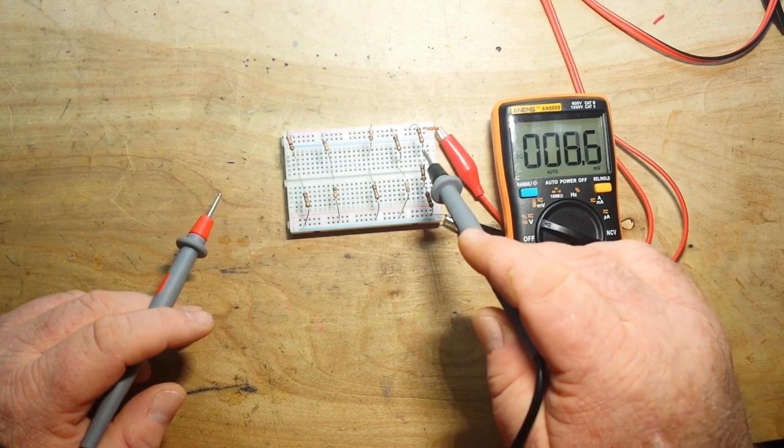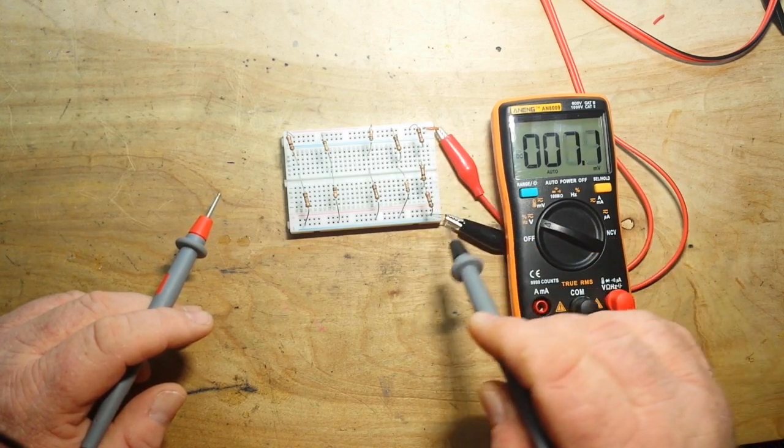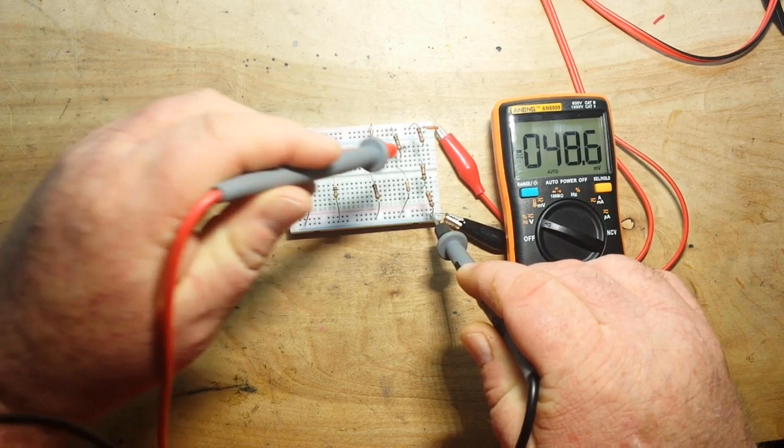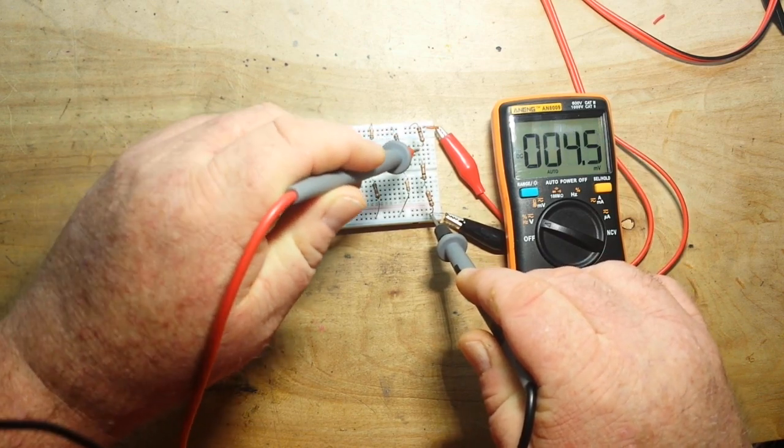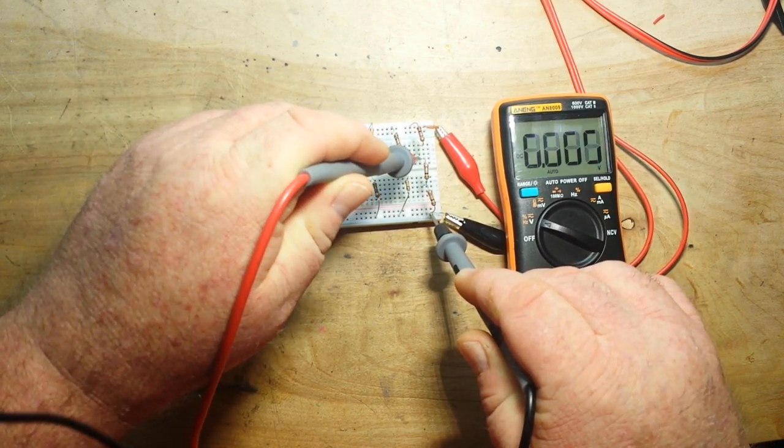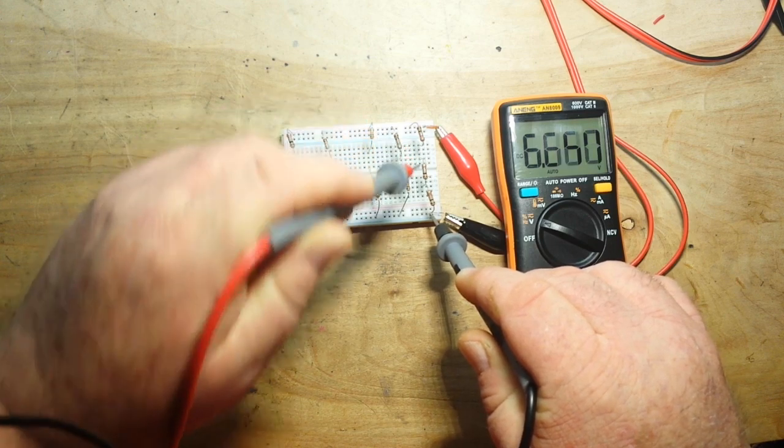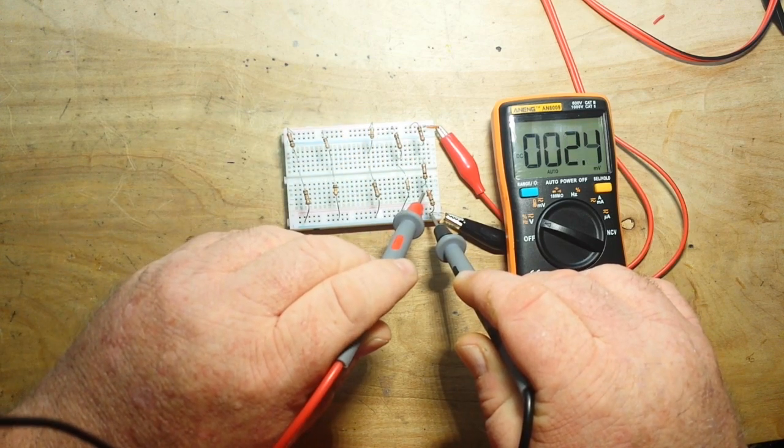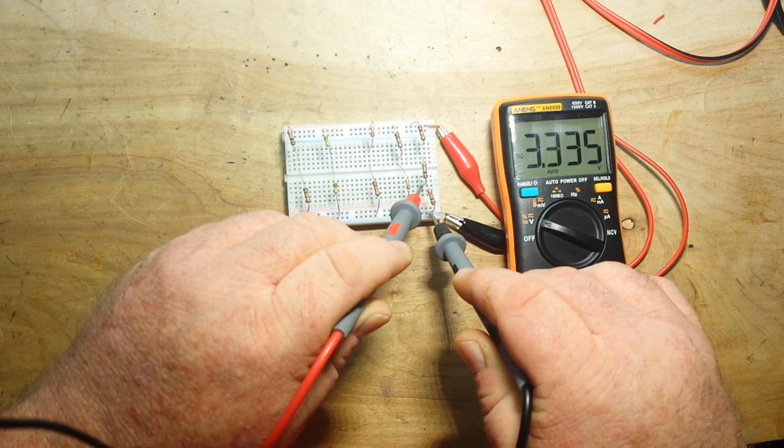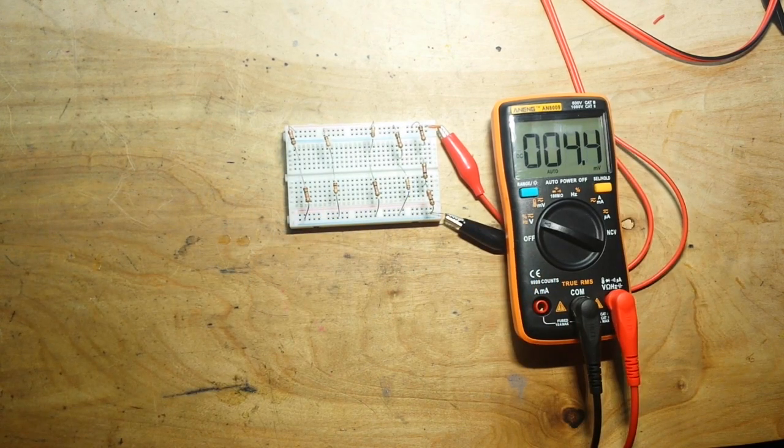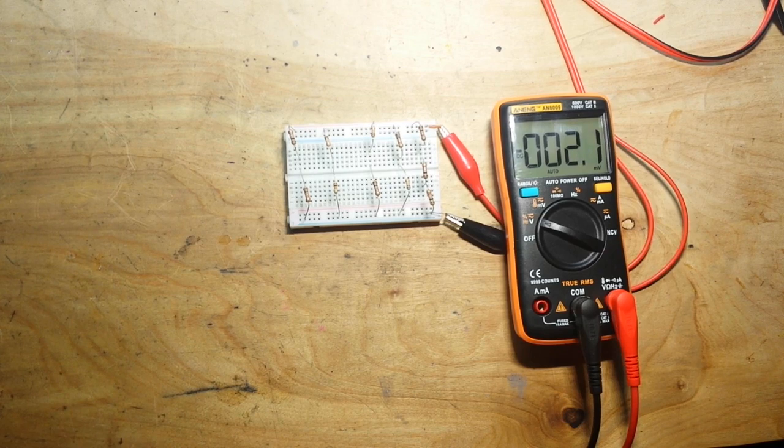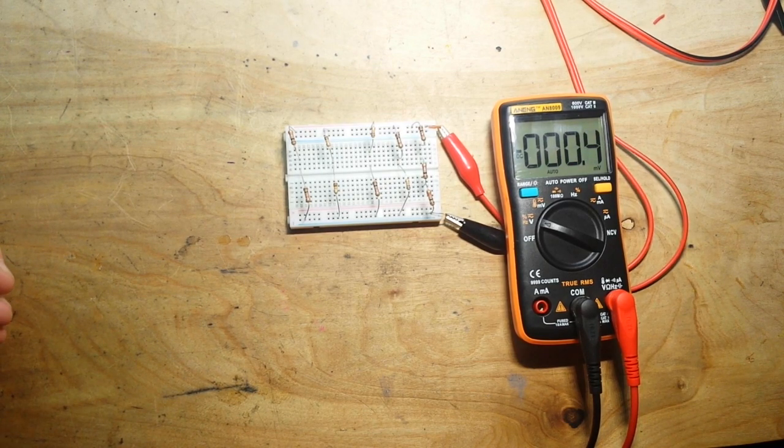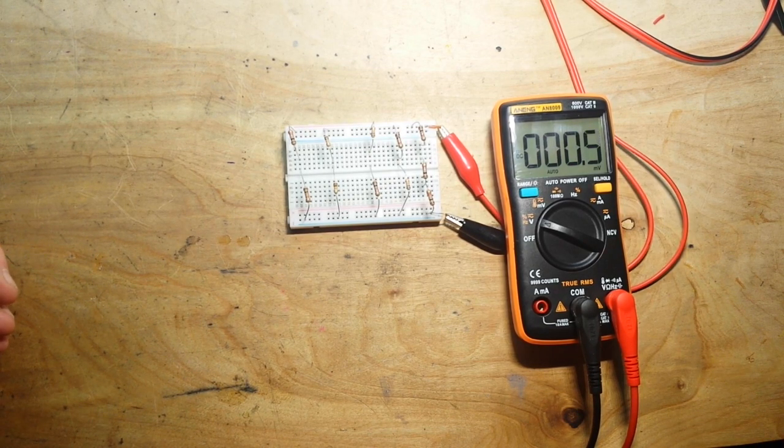So we should have 2 thirds and 1 third input voltage. So we should get what, 6.6666 up here? Yeah. And we should get 3.3333 down here? Right? So that's really how simple voltage dividers can be. There's nothing complicated there.